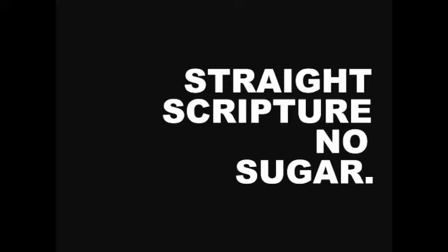Welcome to Straight Scripture, No Sugar. This is a Bible series dedicated exclusively to the Word of God. John 17:17, Jesus says, Father, sanctify them in truth, thy word is truth.